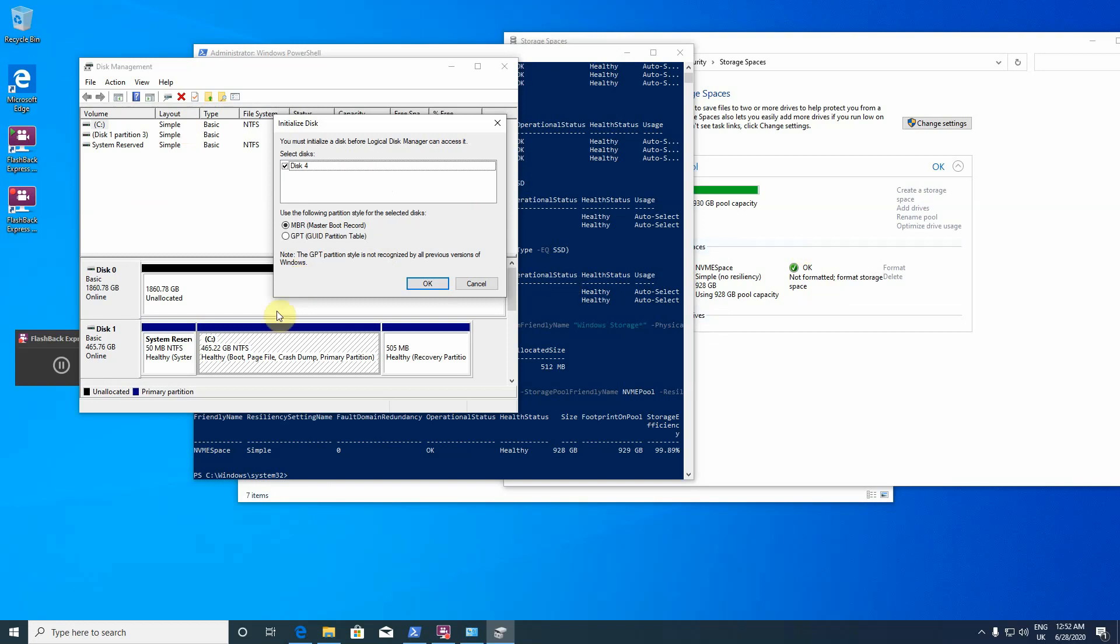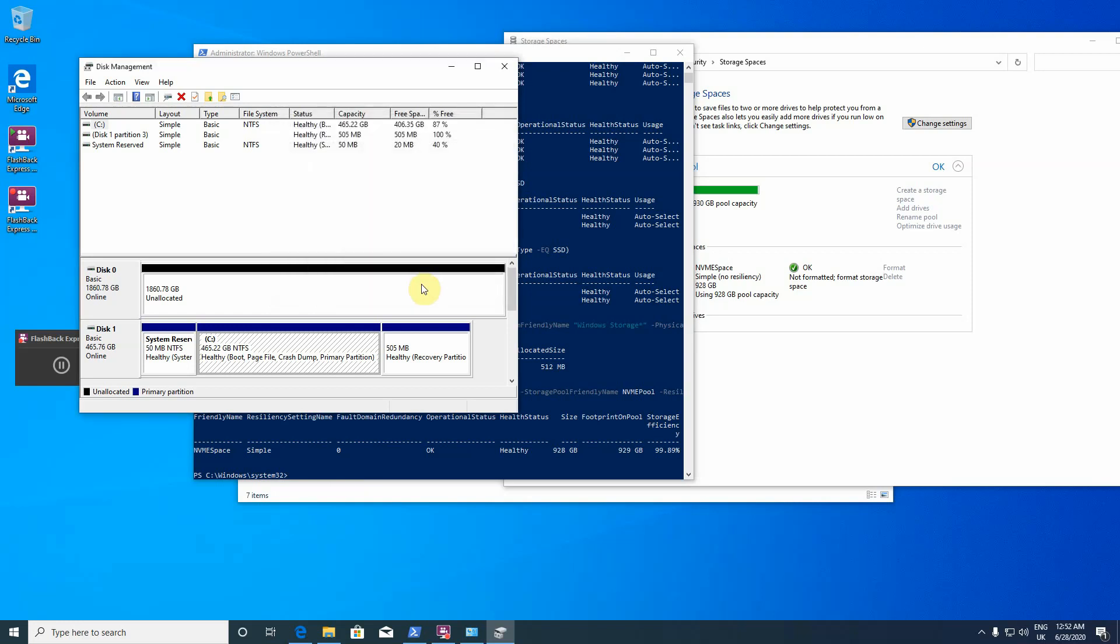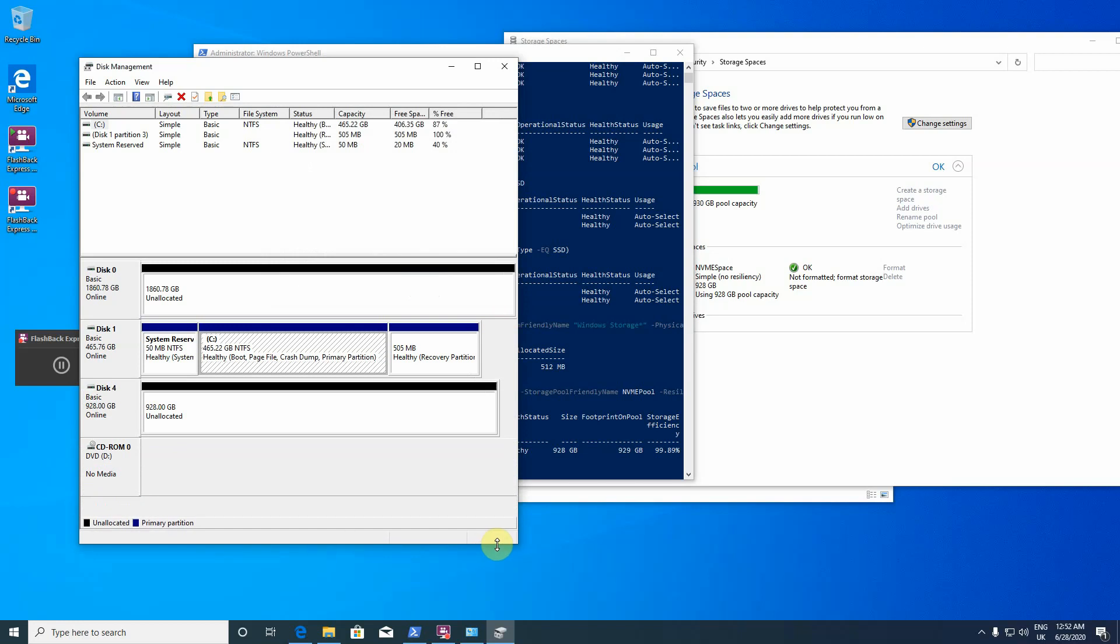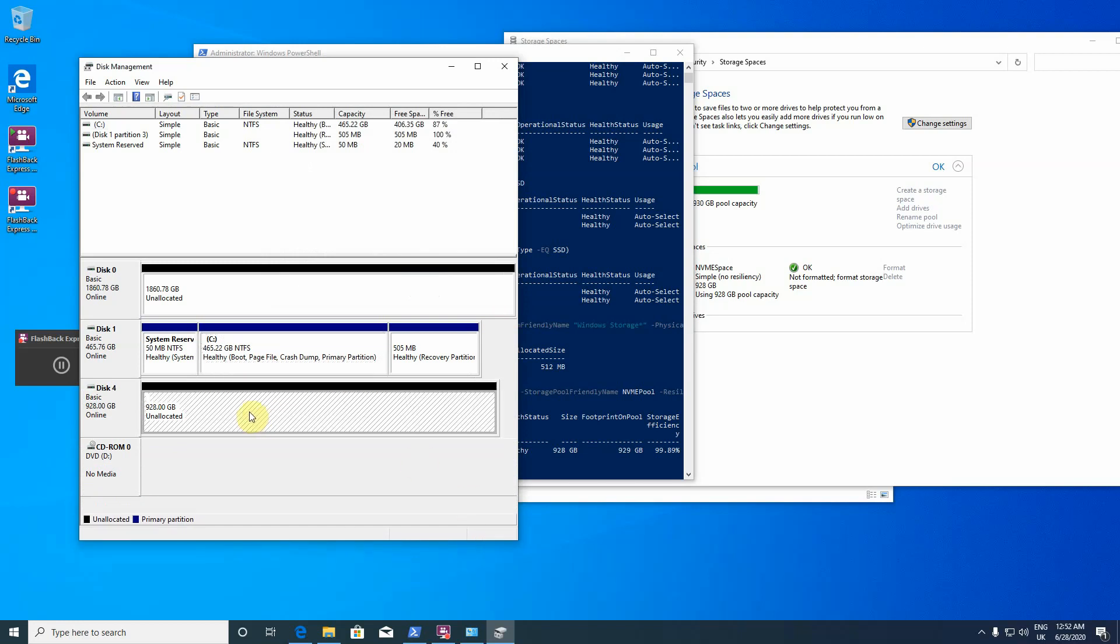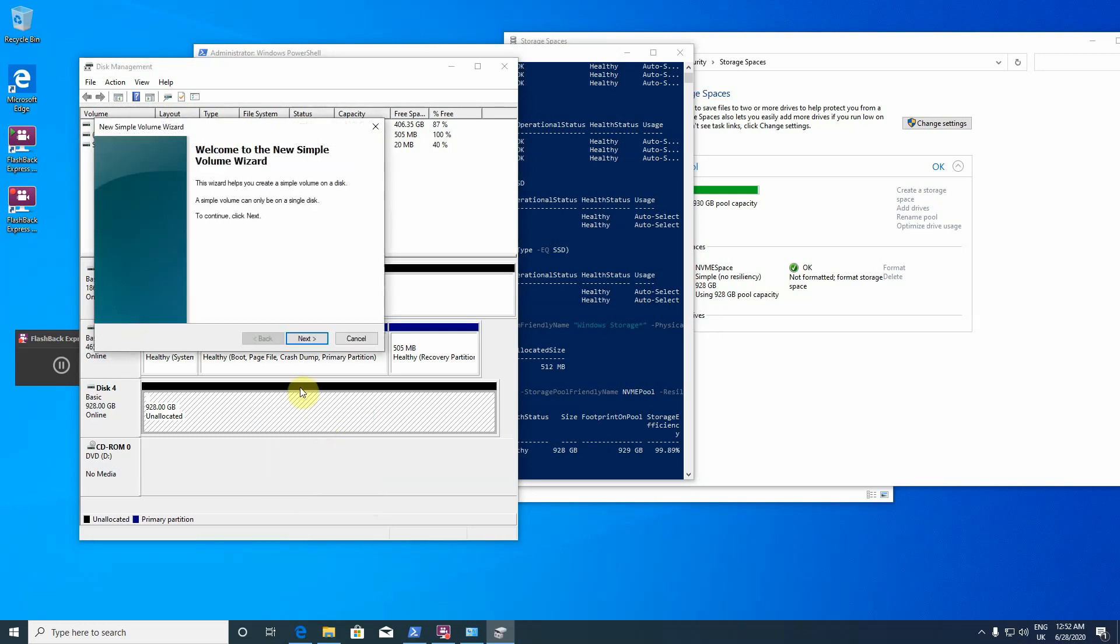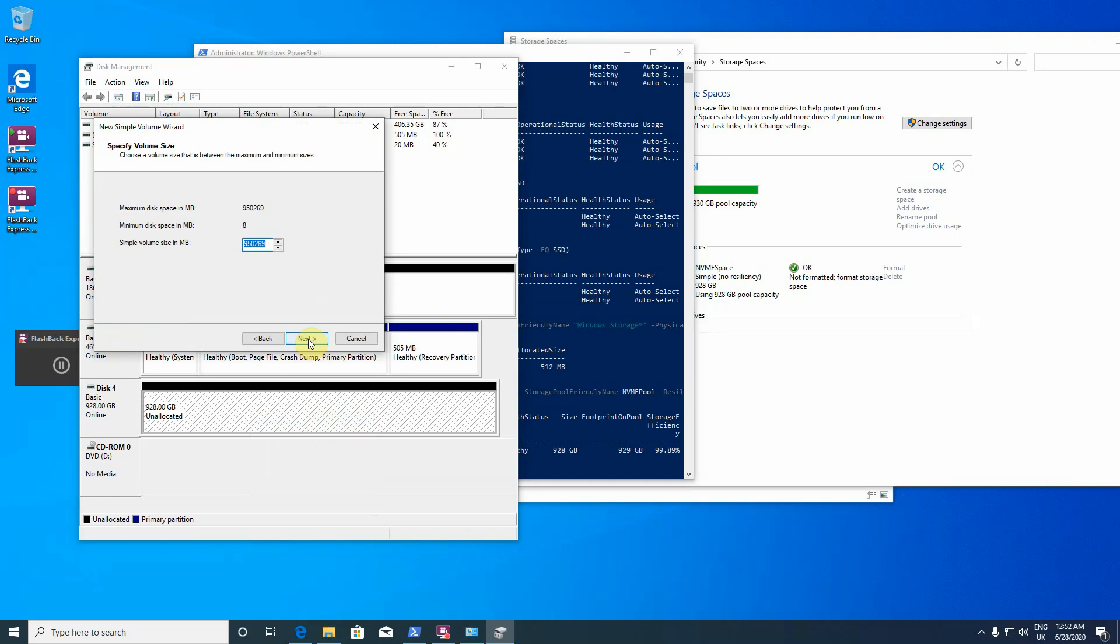So let's initialize it and then format, and then it's going to be done. So let's do it this way here then. So initialize it, okay. Okay, so here is my space, and then just new simple volume. This is actually create a partition.